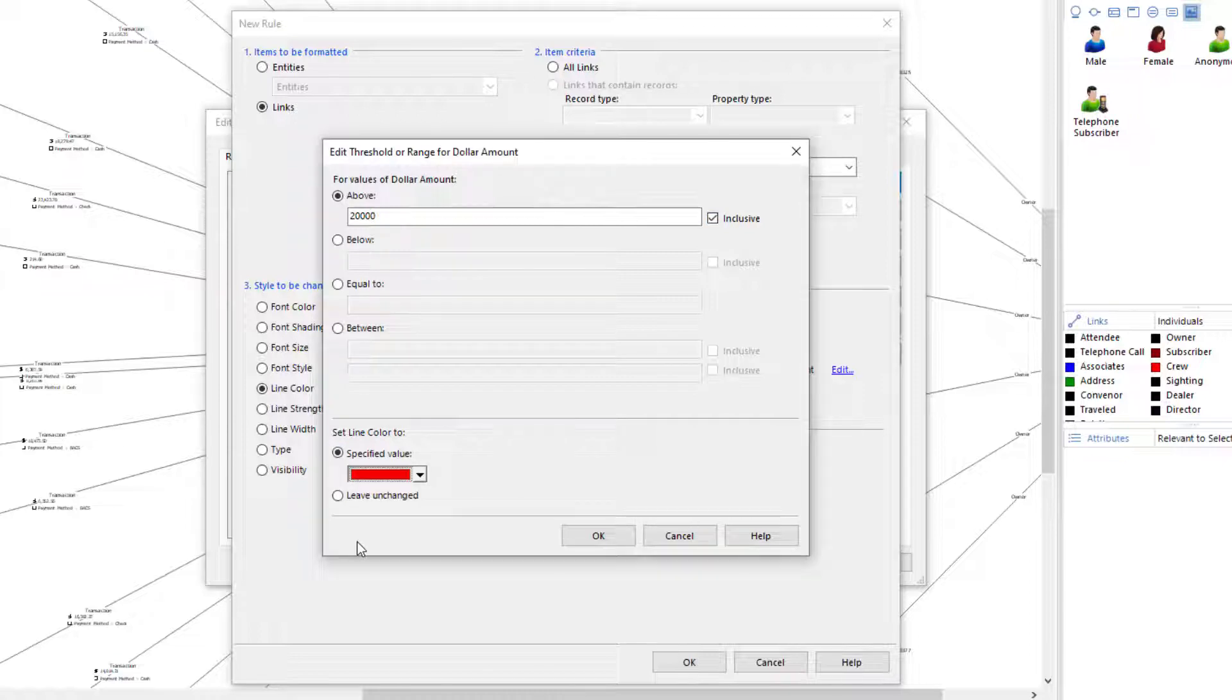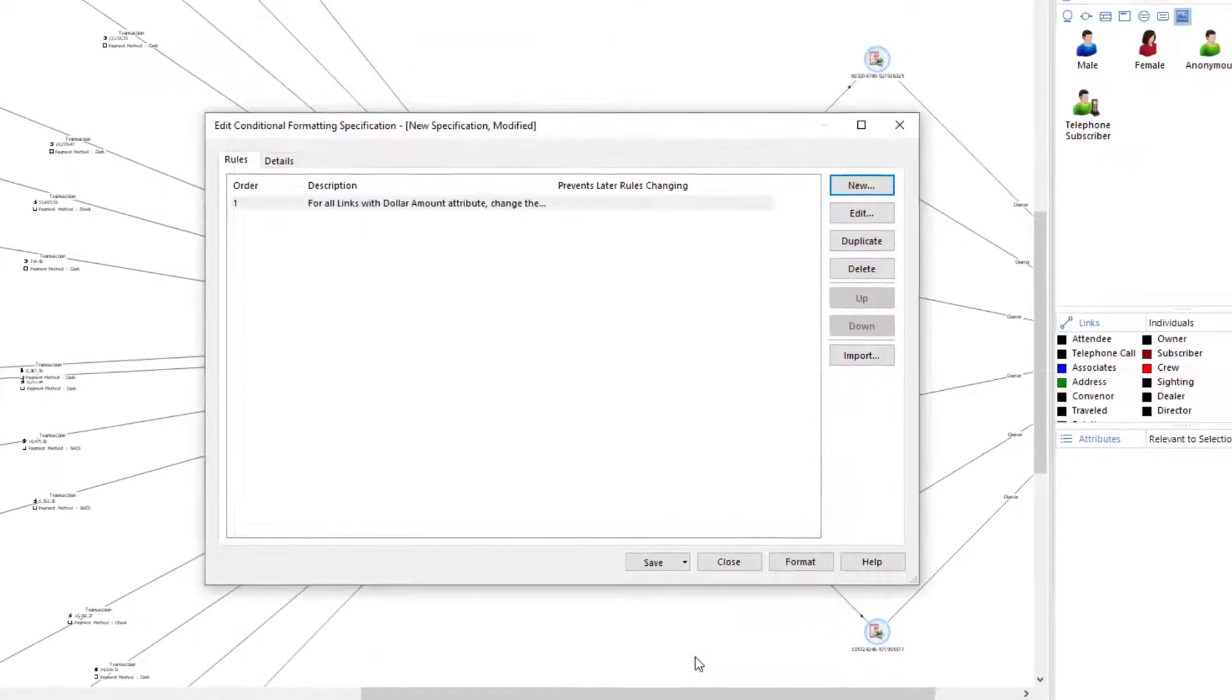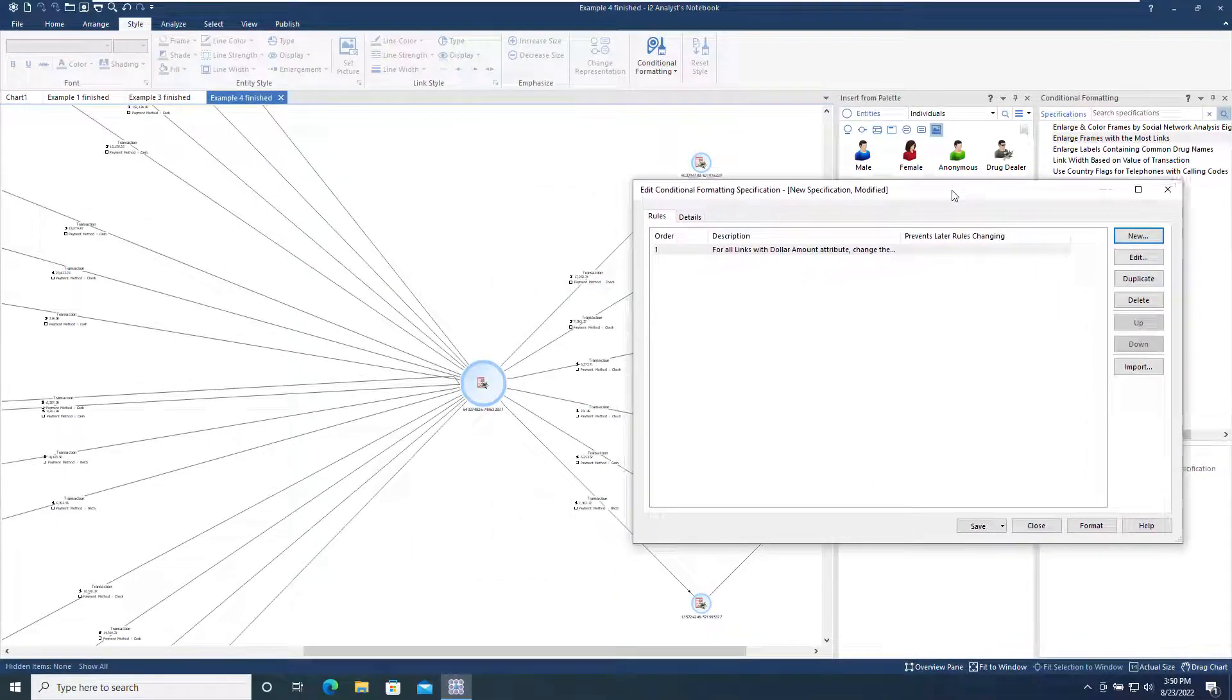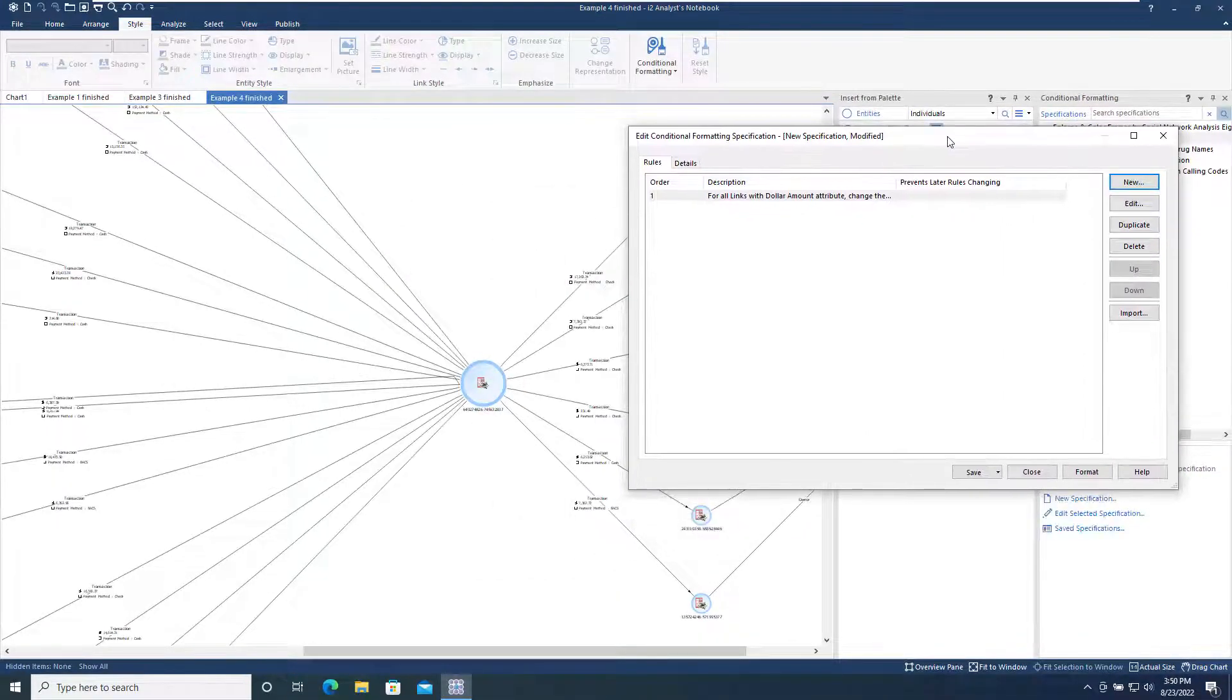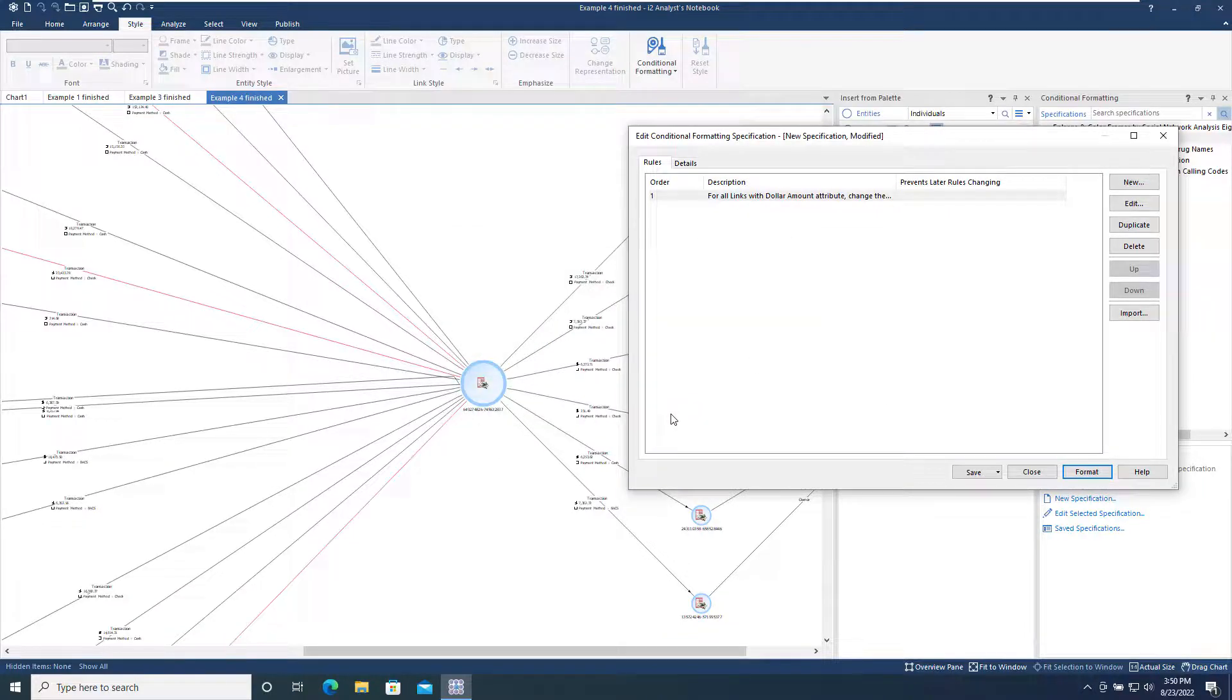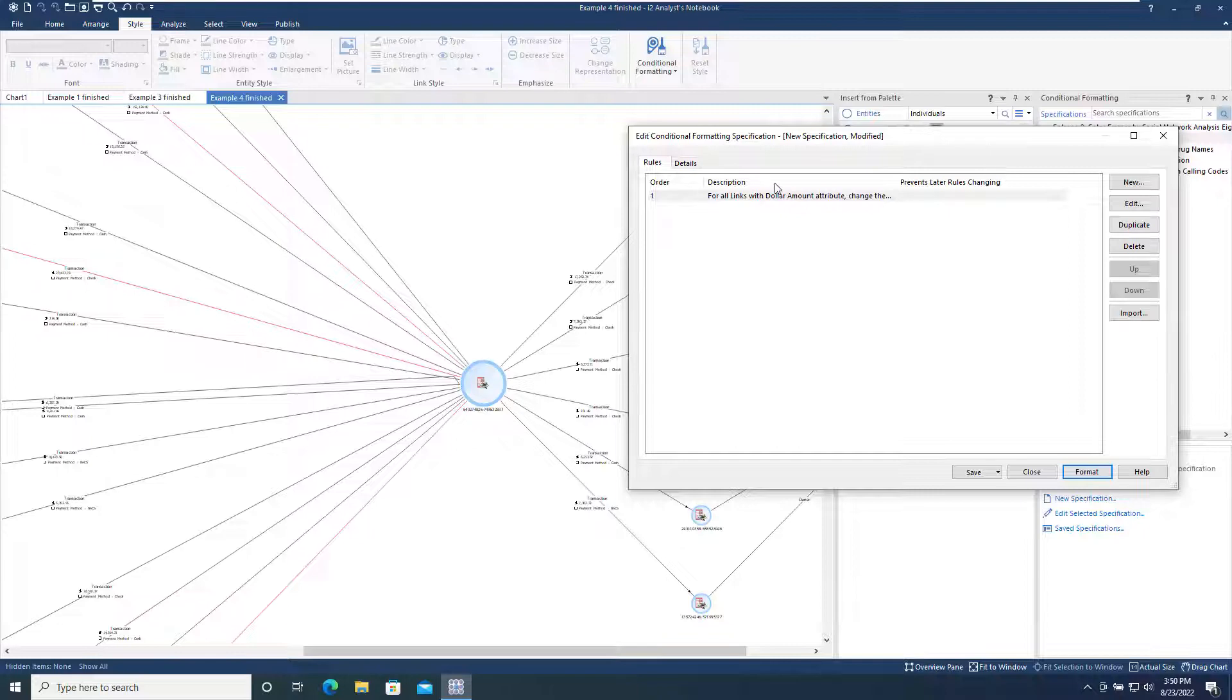Now that we've defined the first rule, we can apply it directly to our chart before saving the specification by using the Format button. We now have four links displayed in red, but we need to do more to emphasize them. So we'll add a new additional rule to our specification.